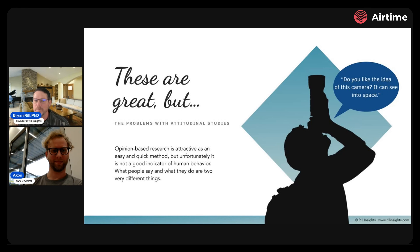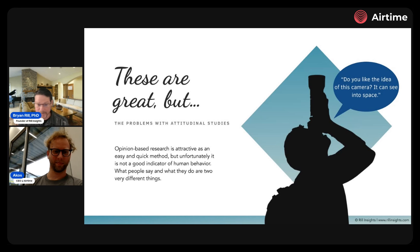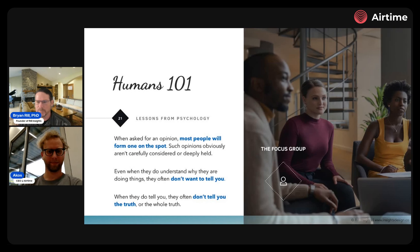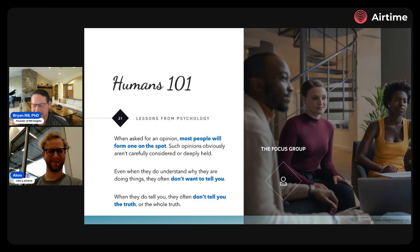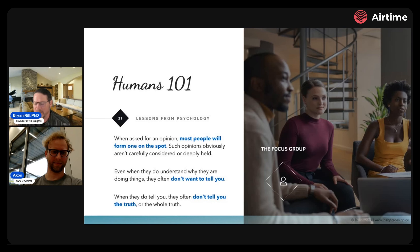A/B testing and design validation interviews are fantastic techniques, but they are attitudinal studies — quick and relatively inexpensive, but not actually a great indicator of human behavior. They're a good indicator of human attitudes. And what people say and what people do are different things.